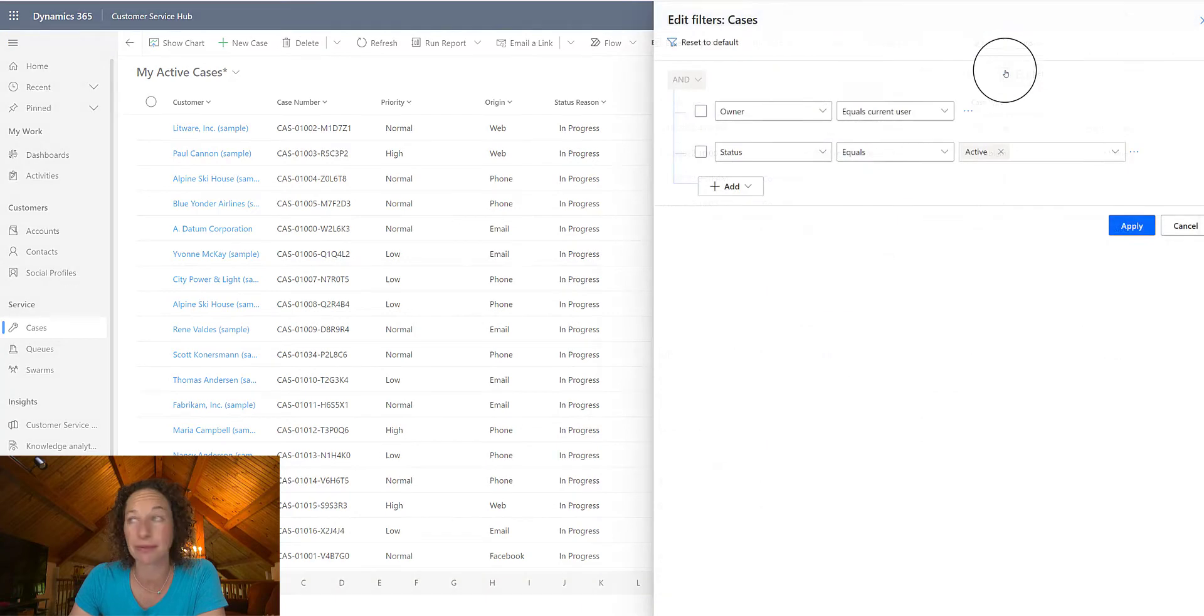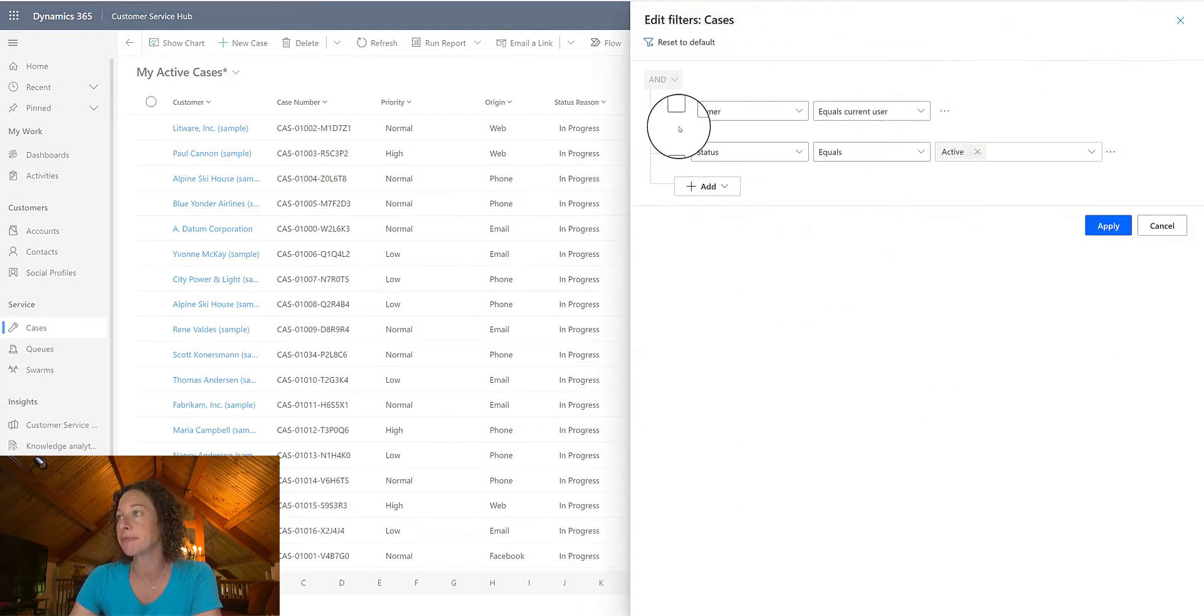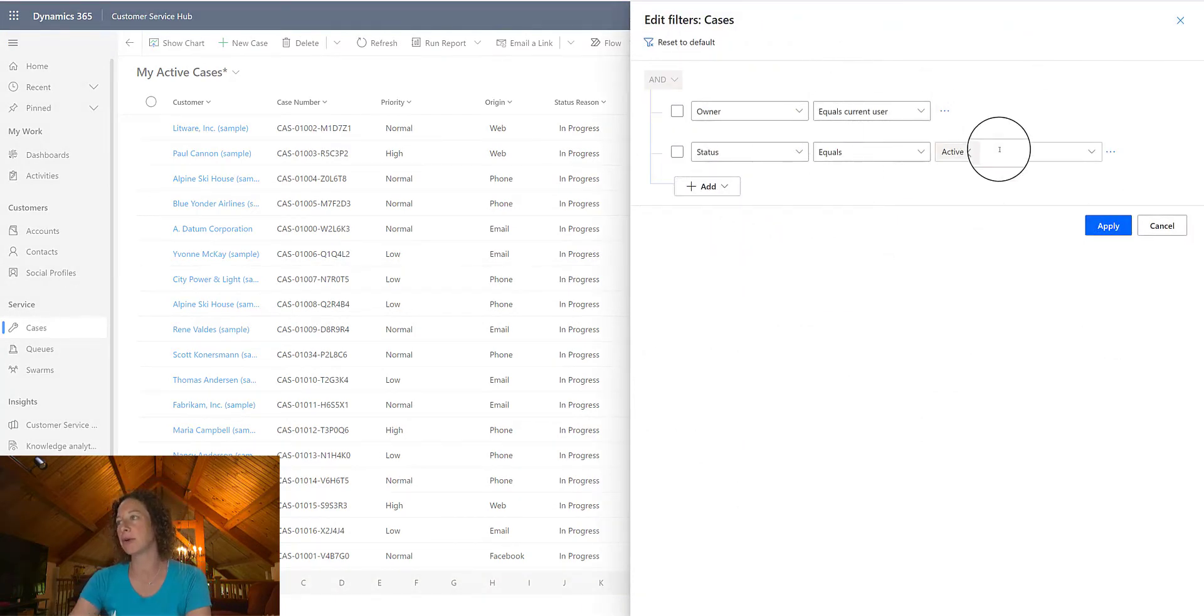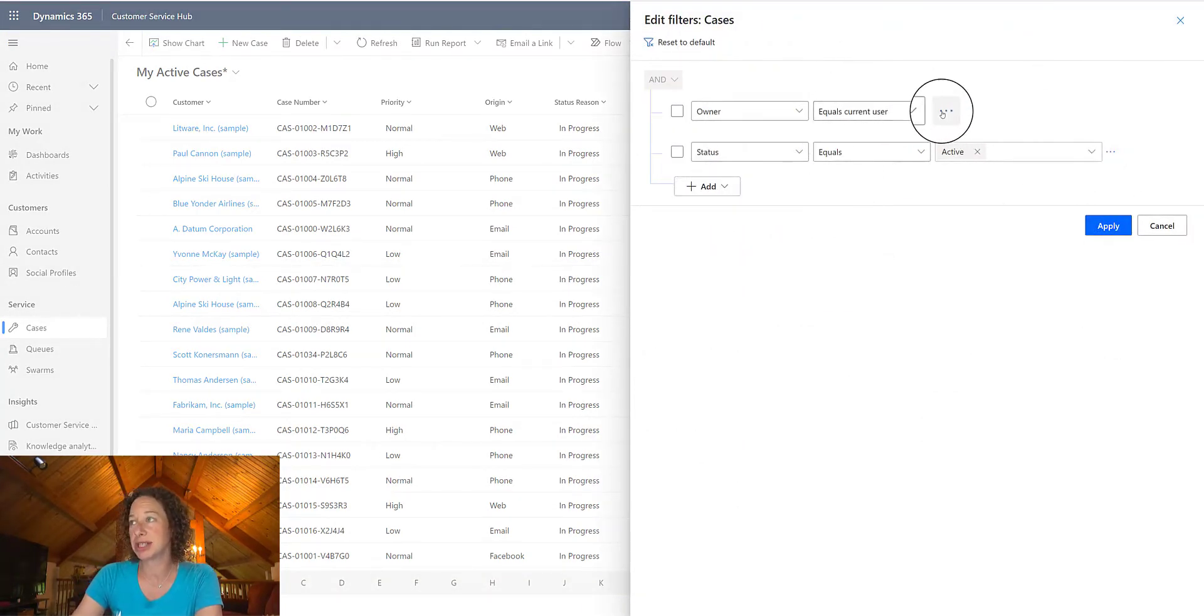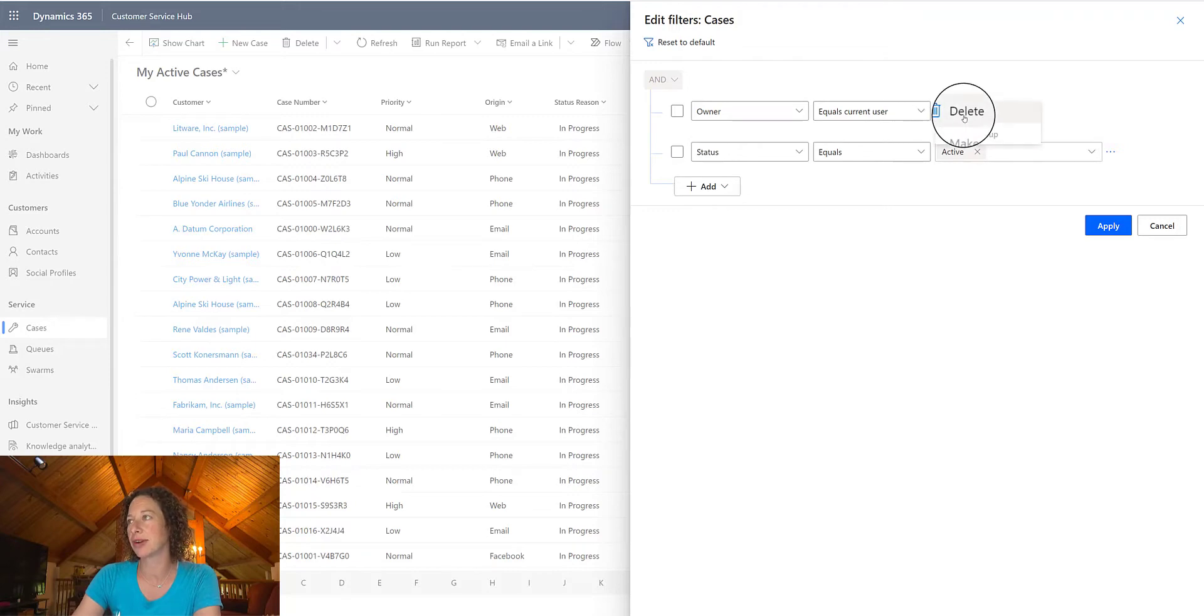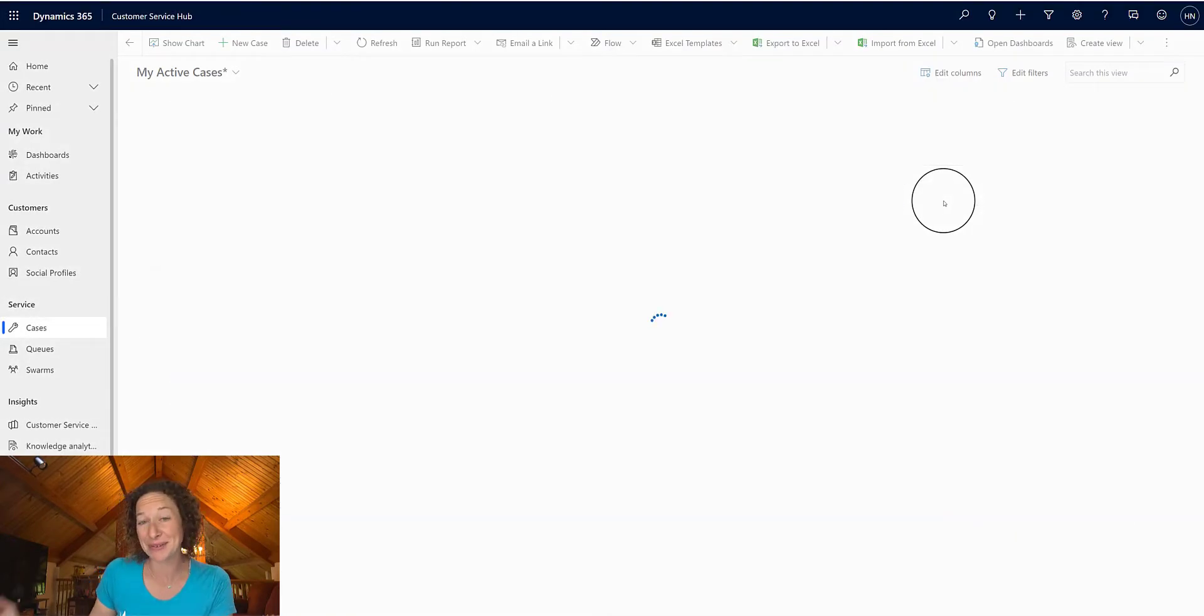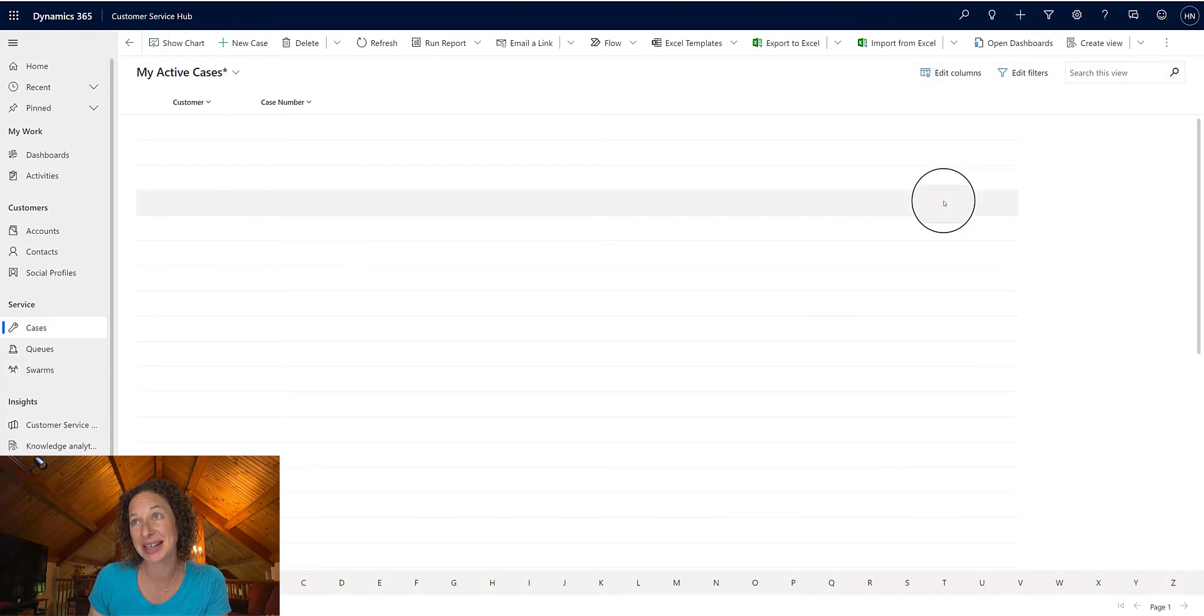Additionally, you can click Edit Filters, and you can add or remove any filters that are currently here, just to see how the grid changes. Click Apply, and then it refreshes right in this view.